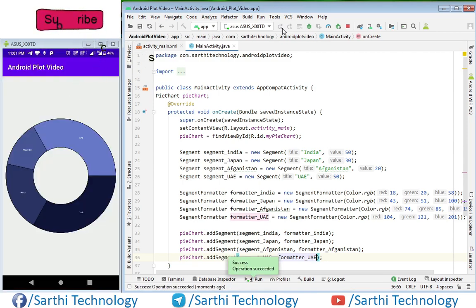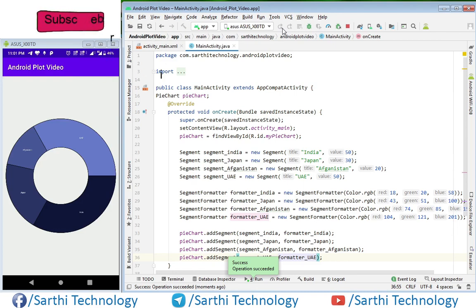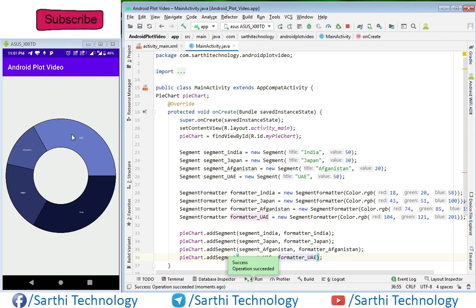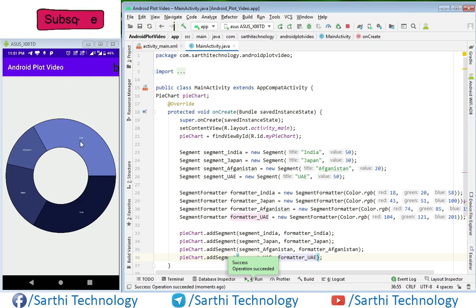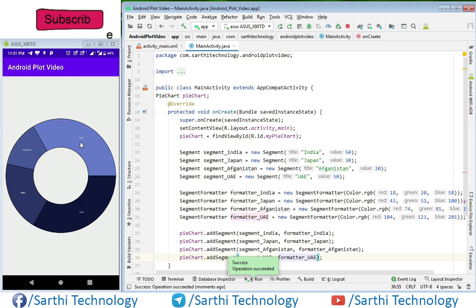Here you can see the pie chart. These are the colors and these are the titles that look very small, but later in this video we will learn how to increase the font size.